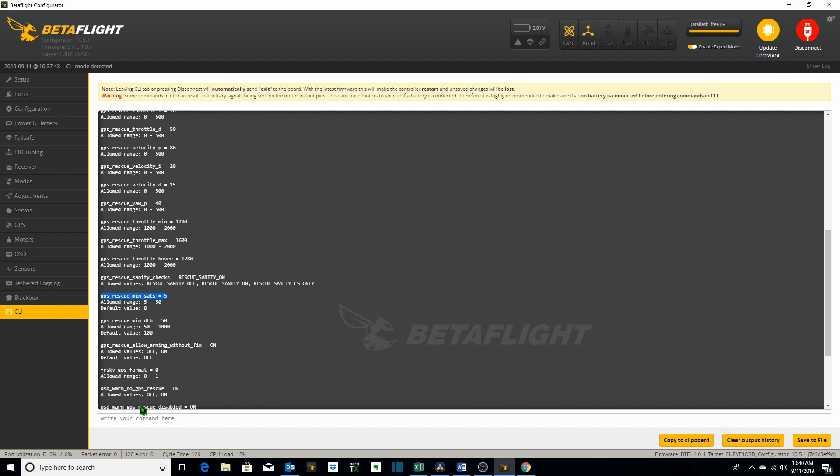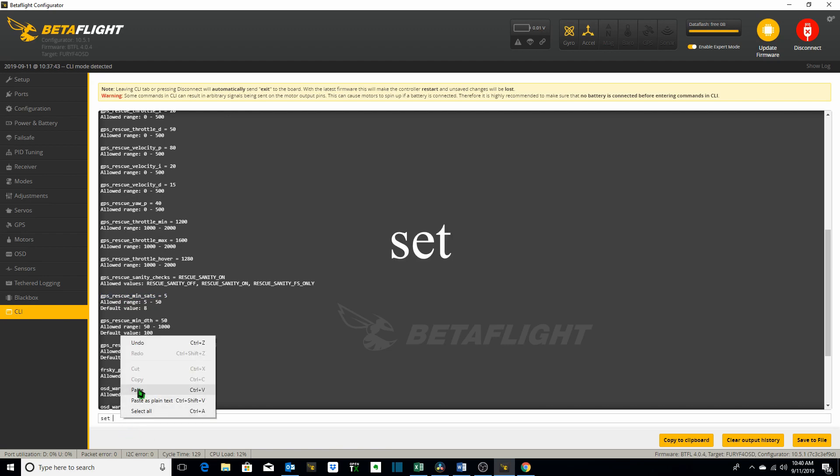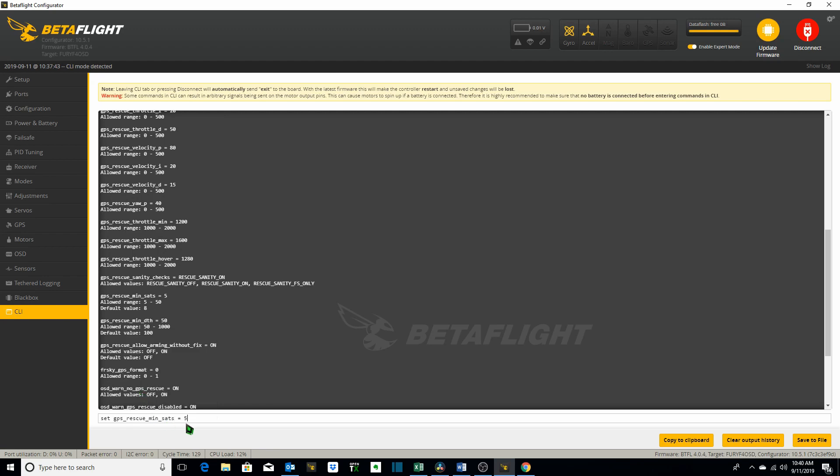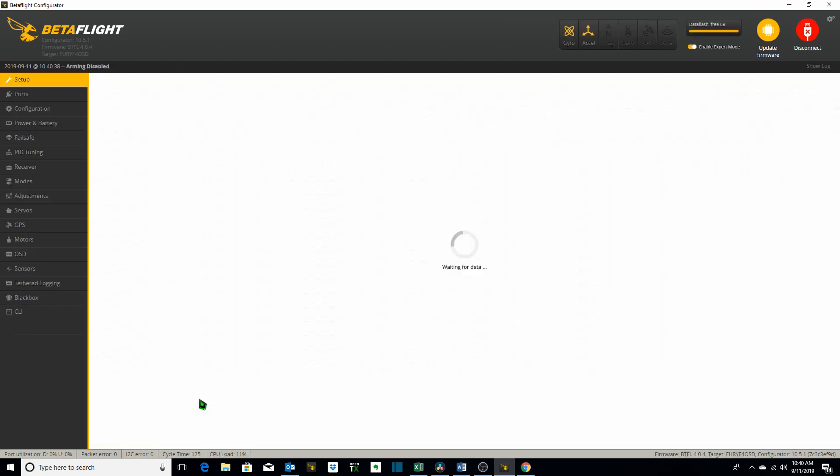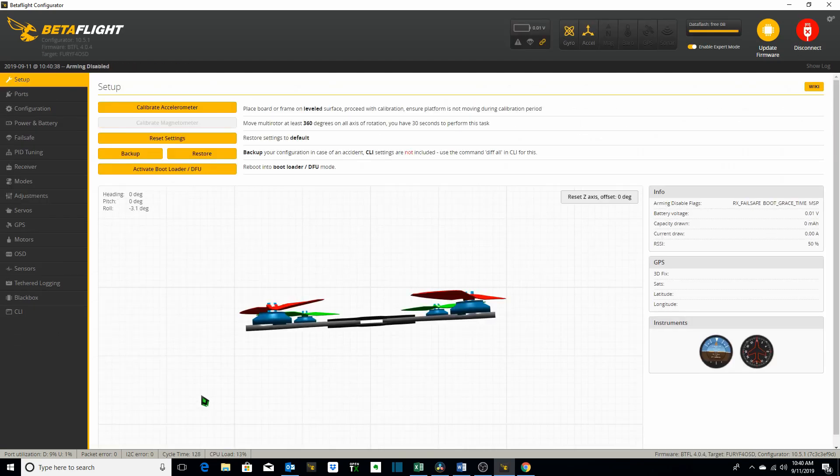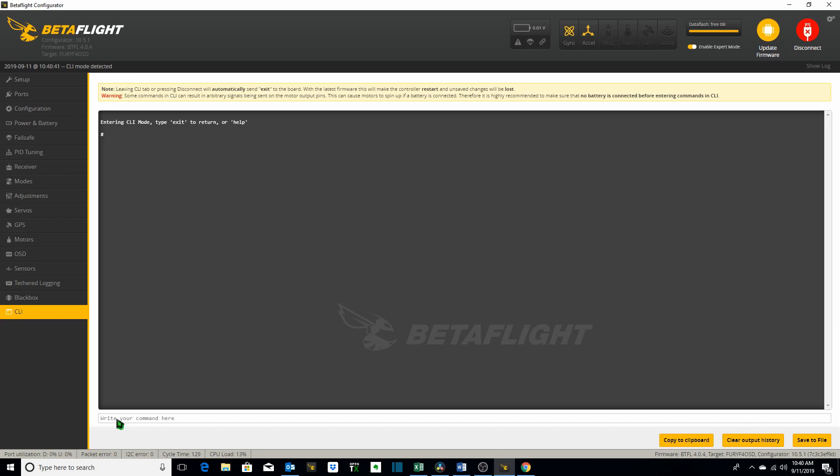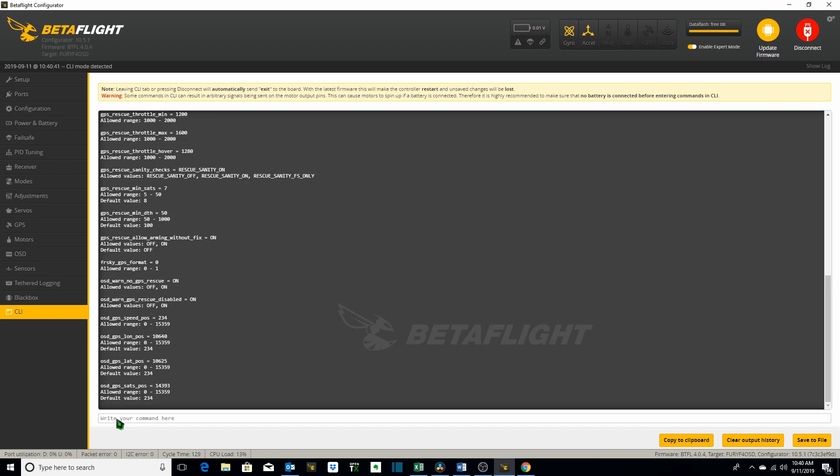Type in the word set. Remember I'm going to change it to 7 now. I'm going to paste what I just copied and just change this number from 5 to 7. I hit enter and then once again we want to type in the word save or the save command to make that change. Hit enter. It saves and reboots. We go back to the CLI. I'm going to type in get GPS again to see if it made the change. Let's go to our min satellites. GPS for rescue min satellites is now set to 7.